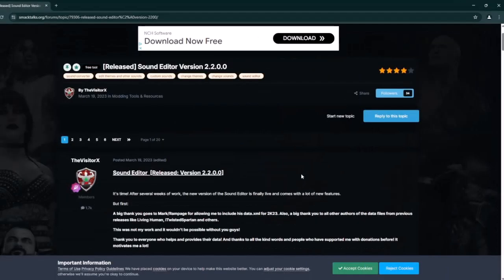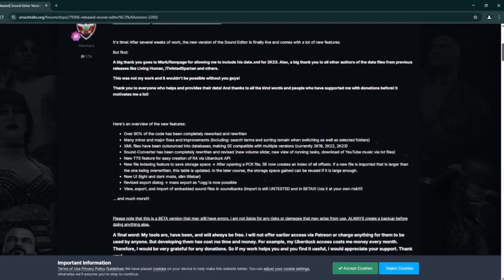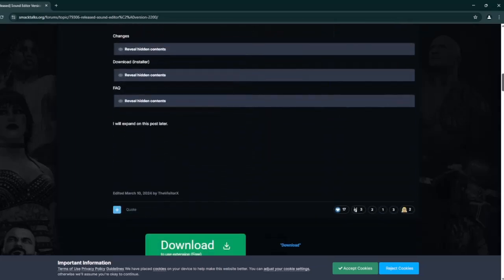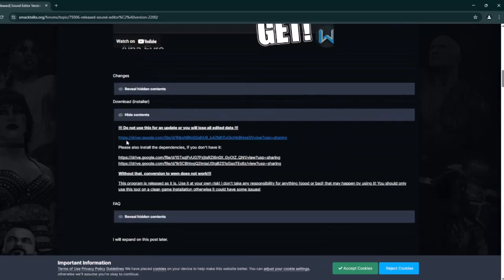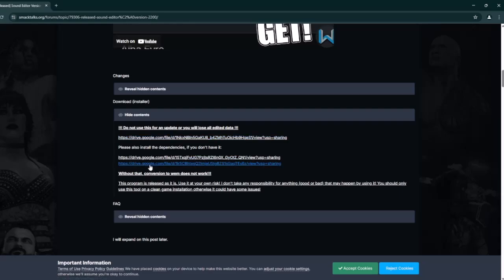The first thing you're going to do is open the link in the description that takes you to the Smack Talks website. Then scroll down and unhide the content section for downloads. Click the first link to download the sound editor. The other two links are just additional files required for the program to work.